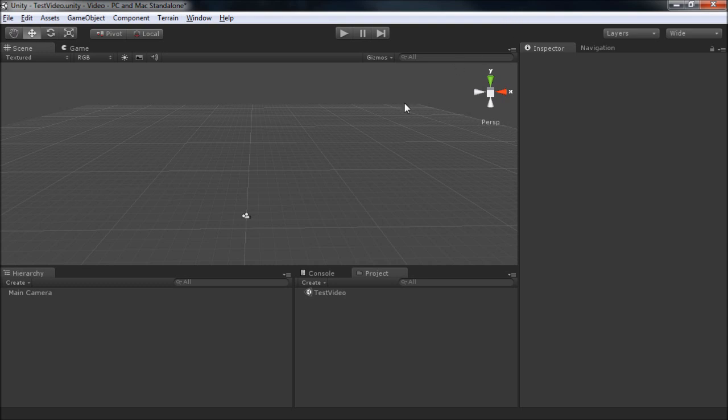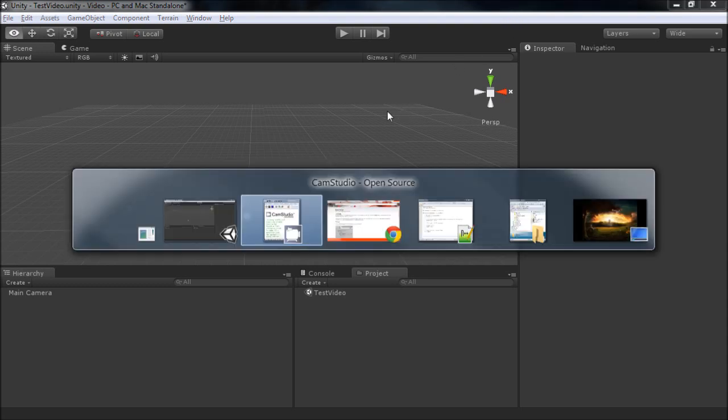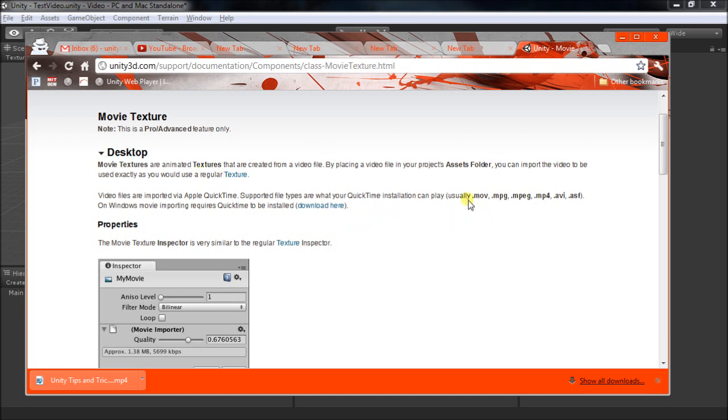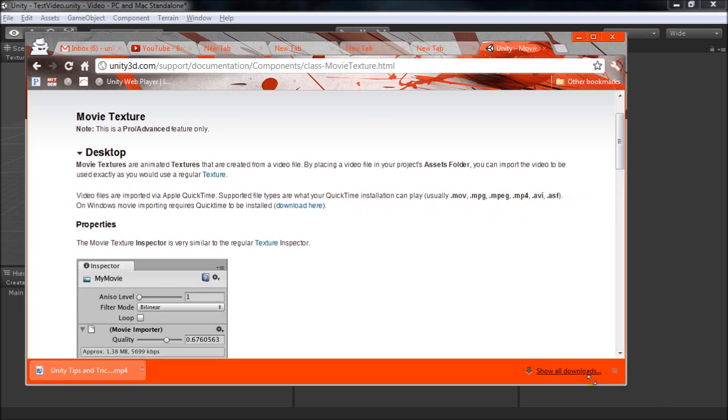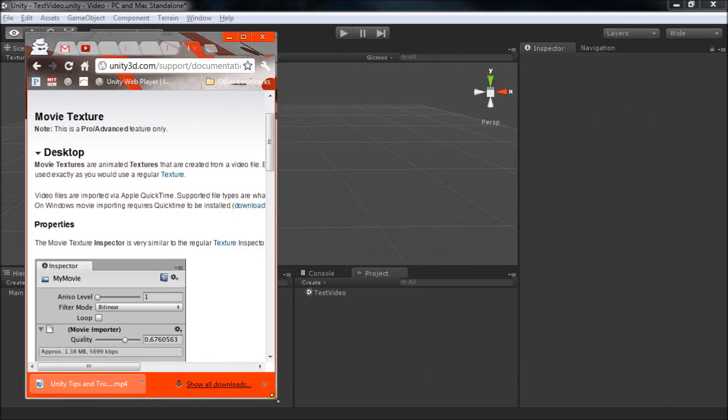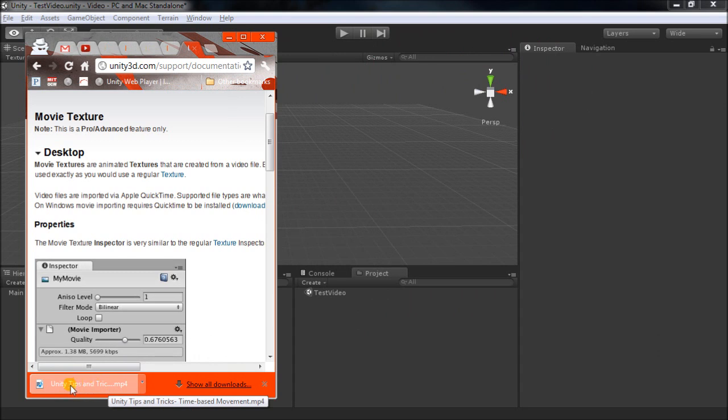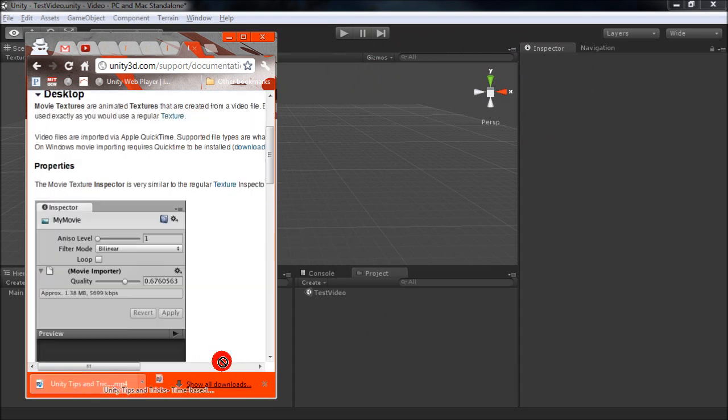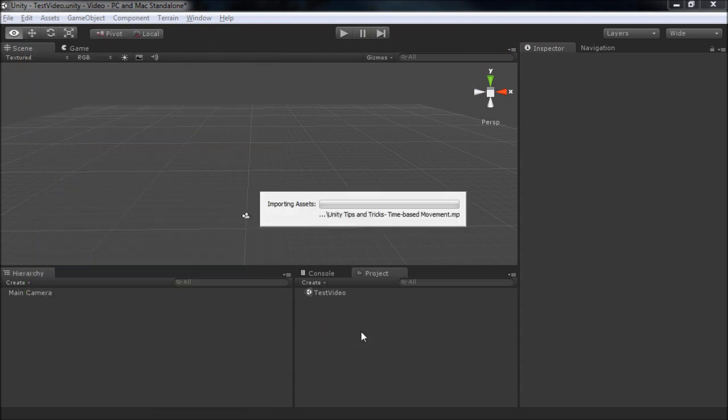Unity supports a lot of the basic movie types that you're probably familiar with, which are .mov, .mpeg, and so forth. And you can import them pretty much the same way you do other assets, so here's a previous video. I can just drag from Chrome right here into the project. This takes a while, so let's skip past it.